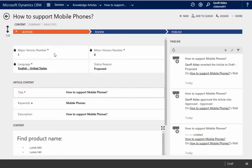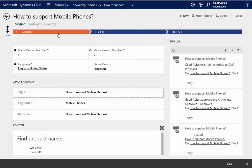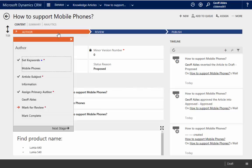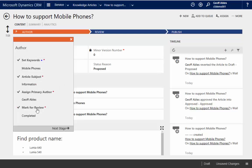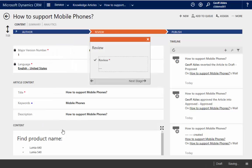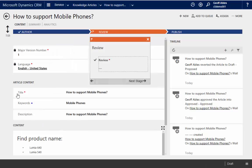While we're in here, we can use the process flows to guide us through the process of creating and updating and publishing our article. I'm going to go ahead and mark it ready for review and move it to the next stage.